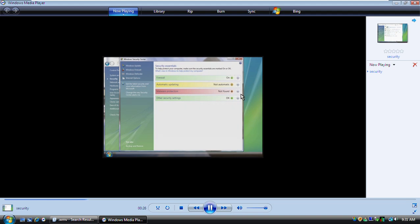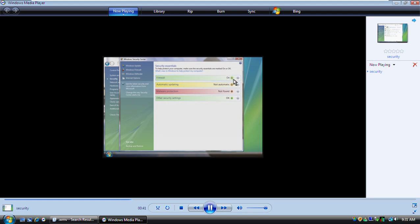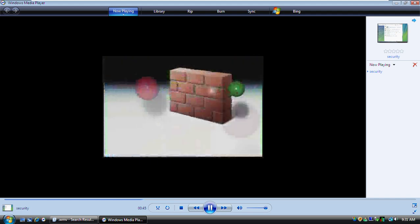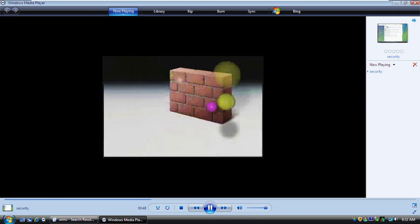See how the lights for firewall, automatic updating, and malware protection are either green, yellow, or red? The colors indicate the security status of each area. First, there's the firewall, which is built into Windows. Here we can see that it's already on, which is the recommended setting. The firewall helps block potentially harmful programs that try to send or receive information on your computer. You can choose to allow programs you trust.